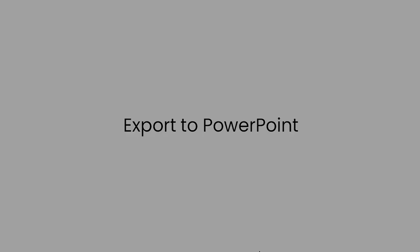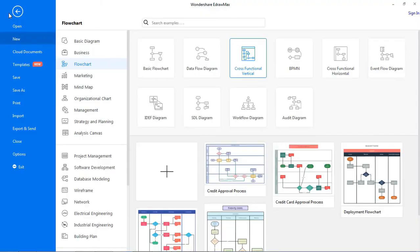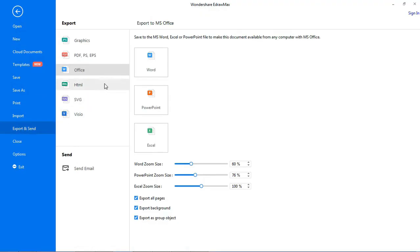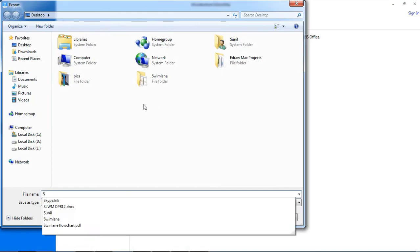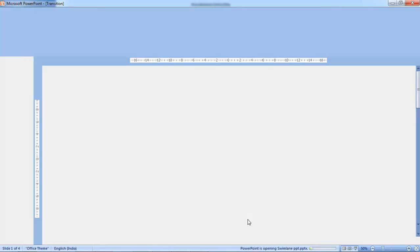Let's see how to export the swim lane diagram to PowerPoint. Go to file, select the export and send option and under office, choose PowerPoint. This will open the flowchart in PowerPoint format.